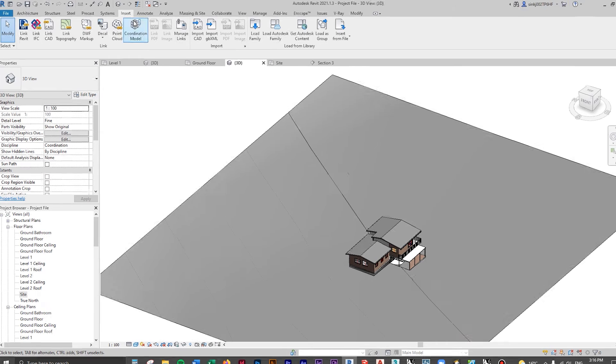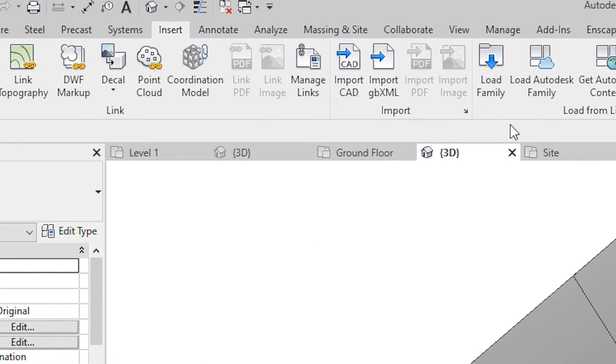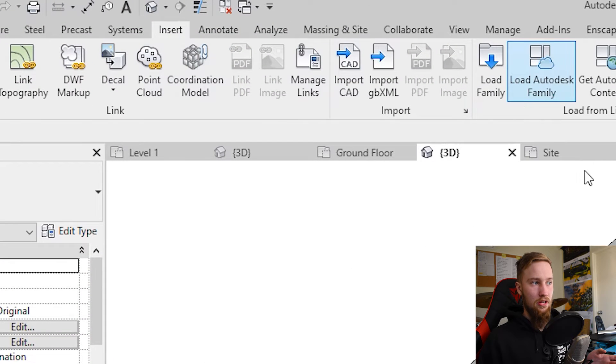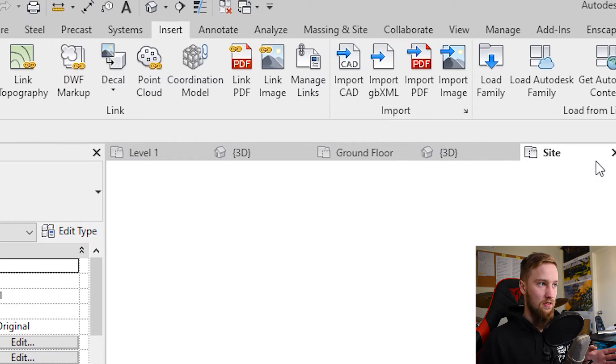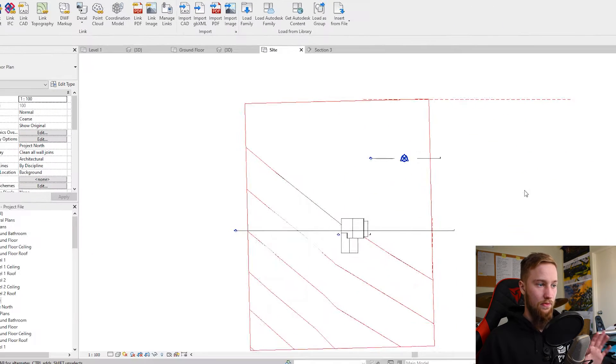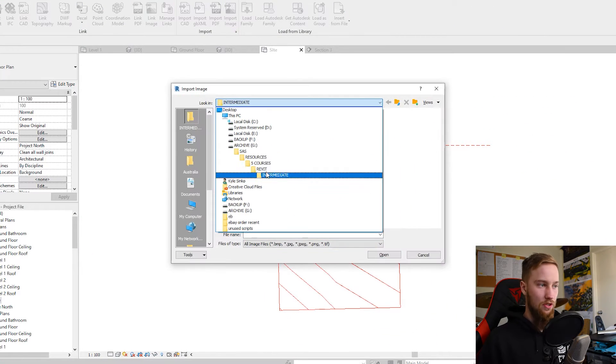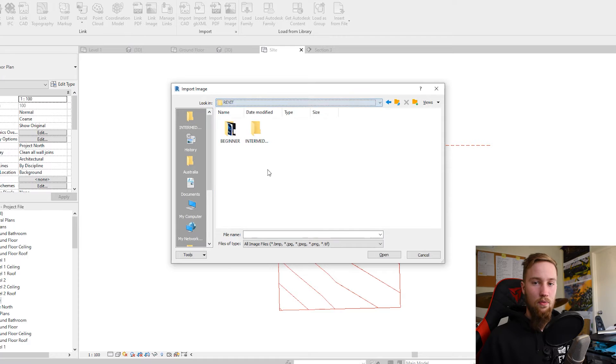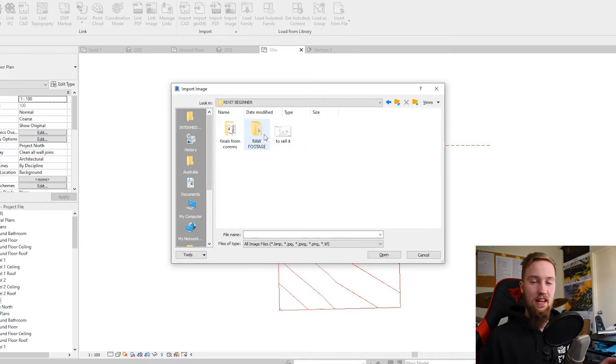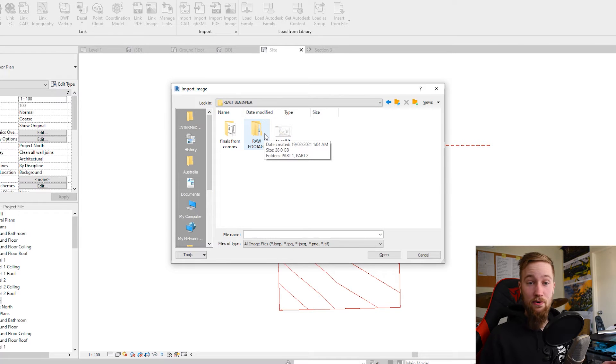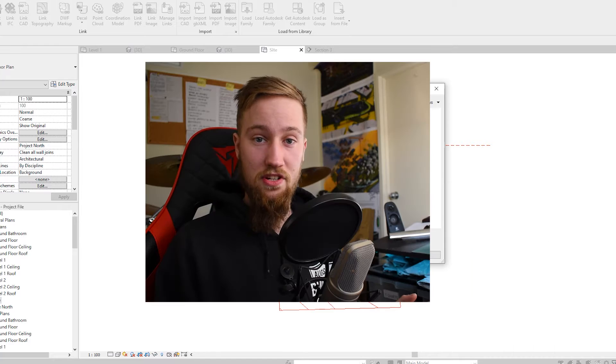We can go ahead and go to the insert tab to import an image, but we're going to have to go to a plan view to do so. So we go to the site plan, click import image, and we're just going to locate where this image is. This will be in your course materials if you've downloaded the course.